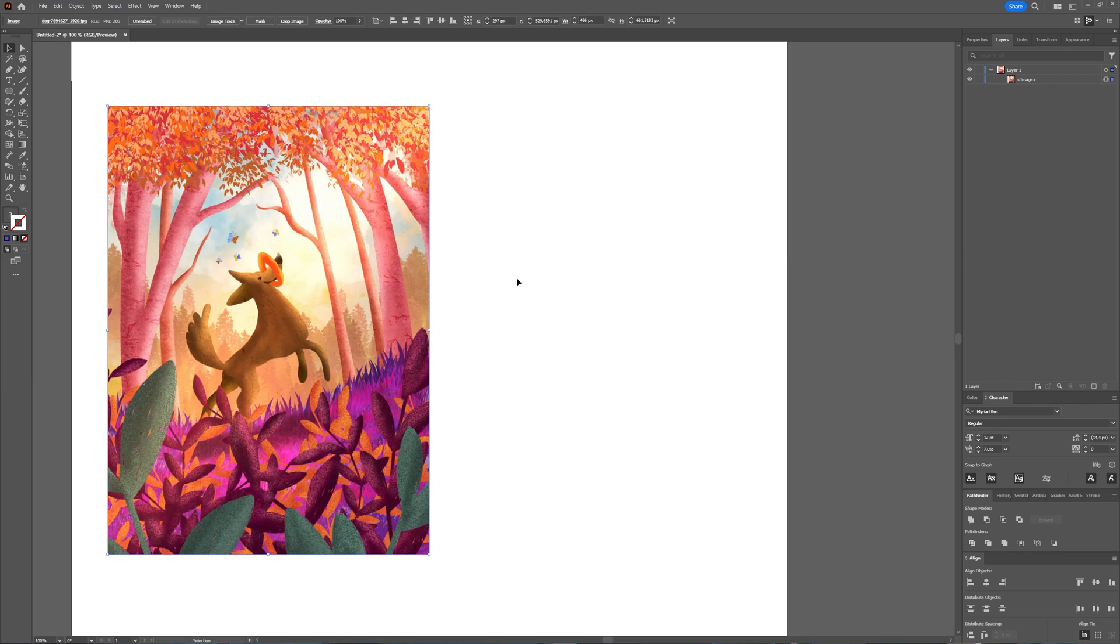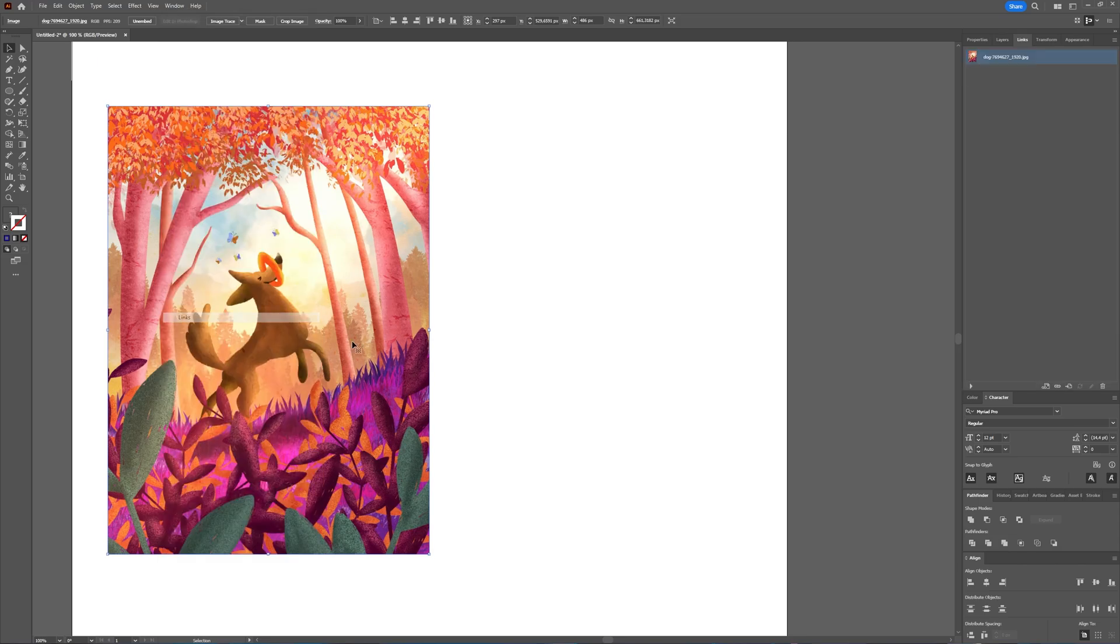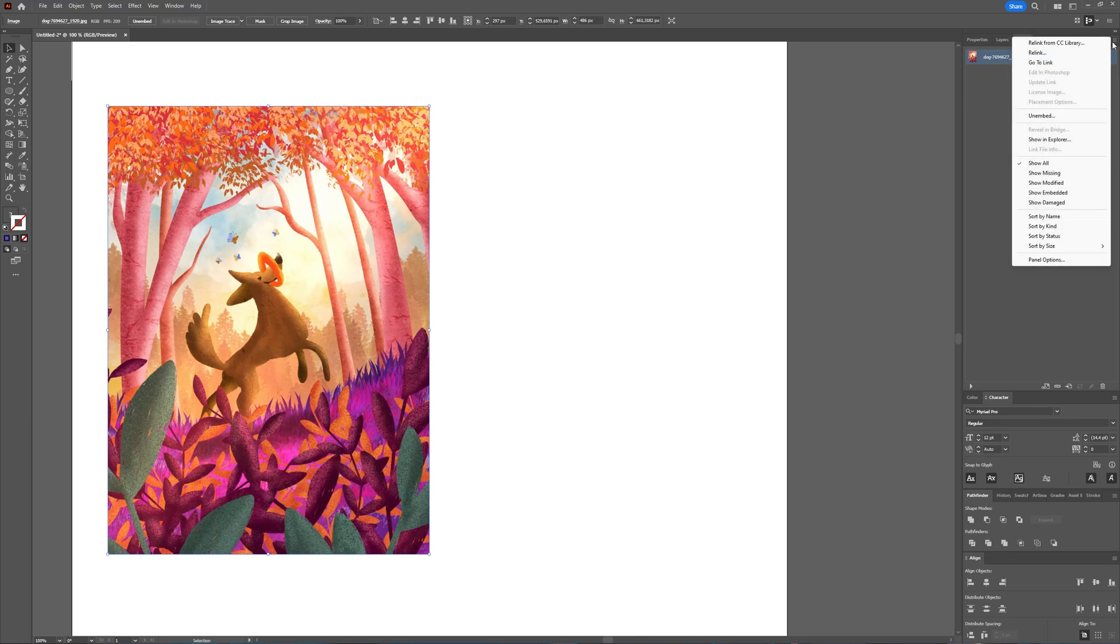Side note, make sure your image is embedded into Illustrator and not linked. You can choose that when placing it, or if you already dragged it in, you can go to the Window option and then choose Links. And there you can select your images and then embed them.